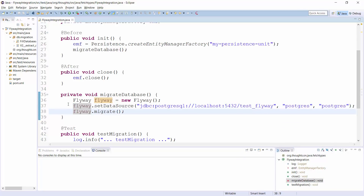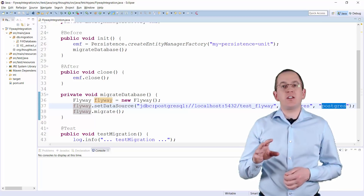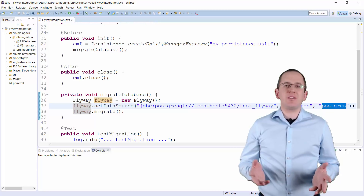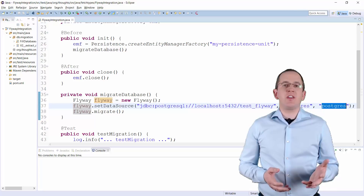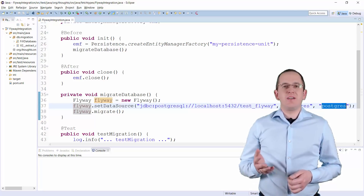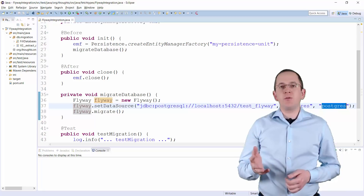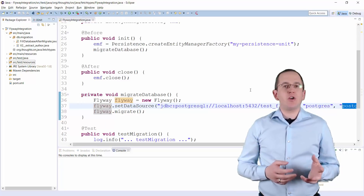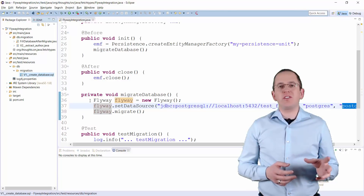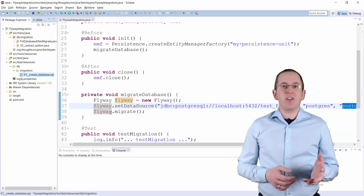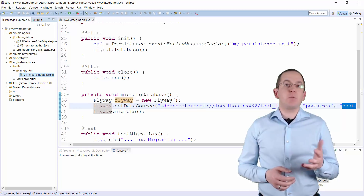You can either call the setDataSource method with a data source object, or provide the JDBC connection, username, and password as strings. In general, I recommend providing a data source object because you can easily get it from your connection pool. But in my simple test environment, I don't use a connection pool and therefore provide the required information as strings. The only thing that's missing is the migration script. I'm reusing the SQL script from the previous example and copying it to the src/main/resources/db/migration folder. Similar to the command line client, Flyway's API integration checks all files in that folder and uses them to update the database if necessary.